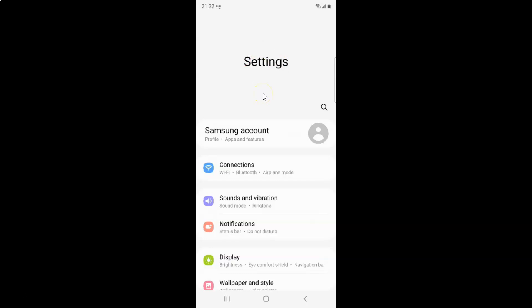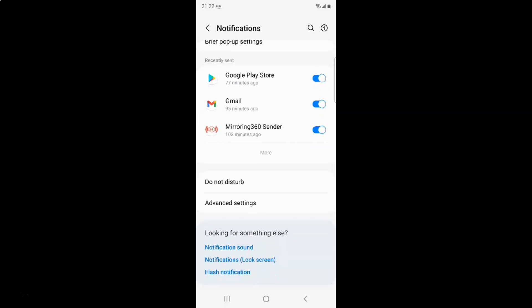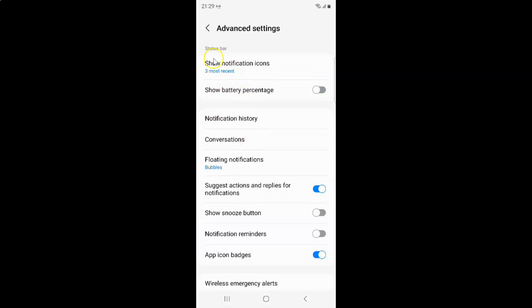So to show battery percentage on a status bar in Samsung Galaxy S22 Ultra, you have to open your settings app and after that tap on Notifications. Then here you have Advanced Settings — tap on it and come to the Status Bar section.